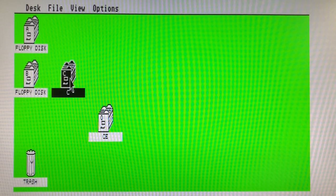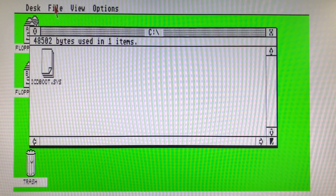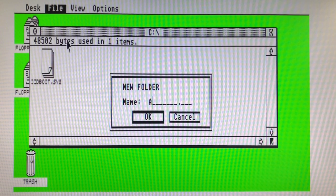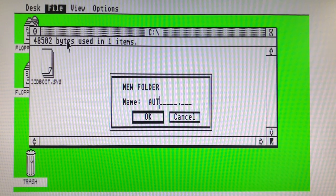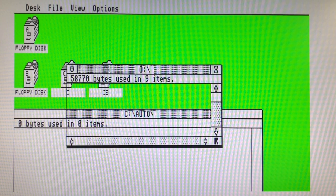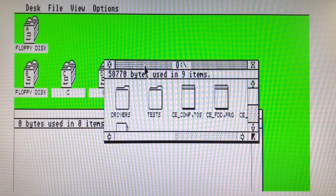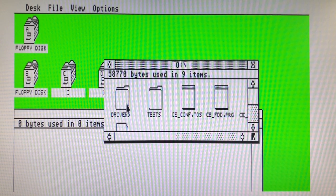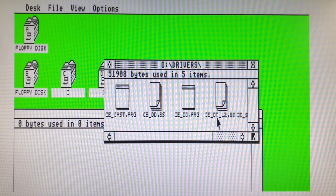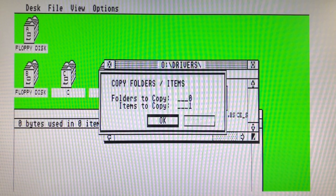In the C drive create a folder called Auto. Everything placed here will load by alphabetical order during boot. Open the O drive and copy CC underscore DD in our newly created Auto folder.